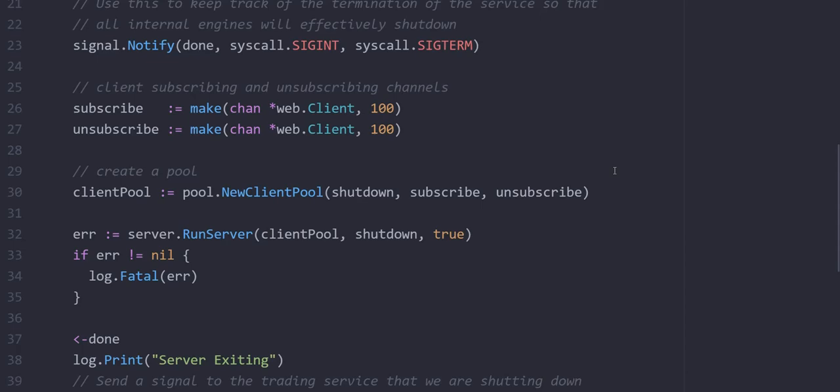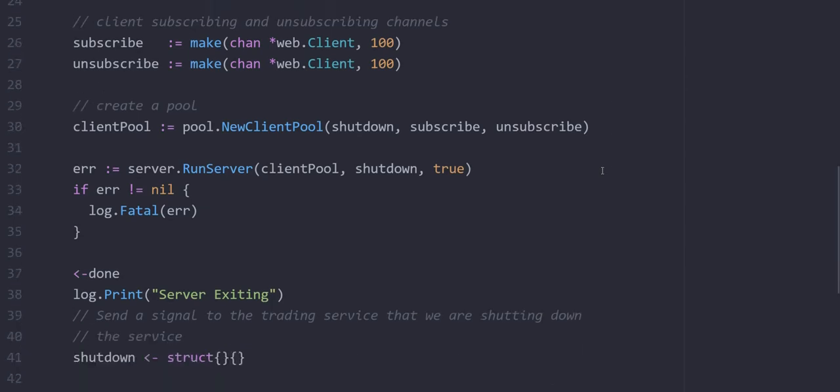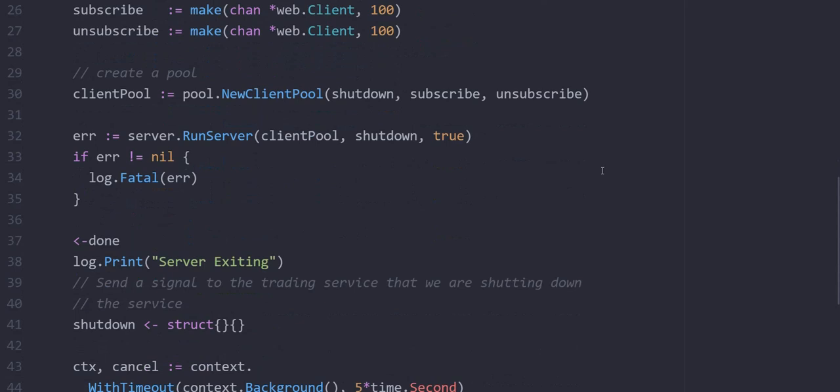We also have a web server. The web server aspect handles and launches a web server for us in the background on which we can send requests to at a specific port. The web server coordinates the client pool as well as the trading service. We are going to get to the internals of the web server, the trading service, and then the bot and trading engine and the bot engines.